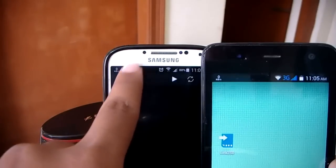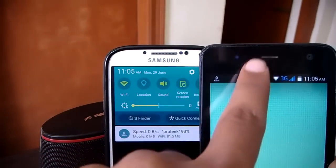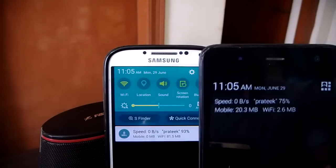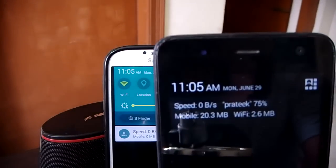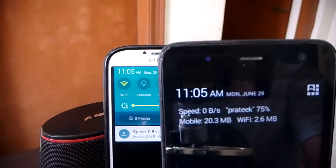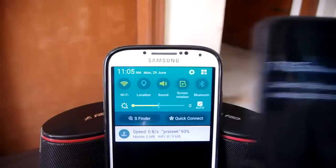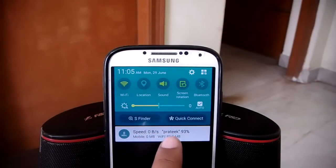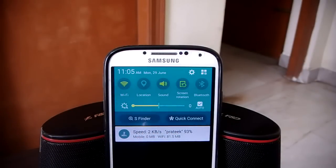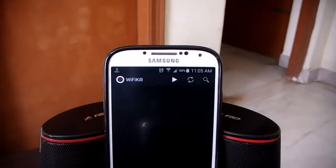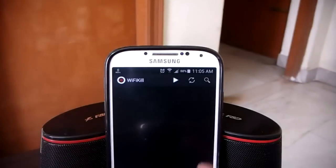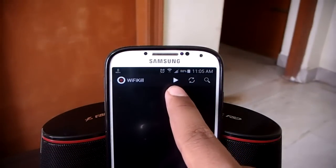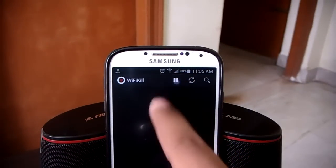Third and most importantly, make sure that the device on which you want to stop the internet — whether it's a laptop, an Android device, a smart TV, or any device — is connected to the same Wi-Fi network that your device is connected to. Once you ensure that, open up the app and hit the play button to start scanning.